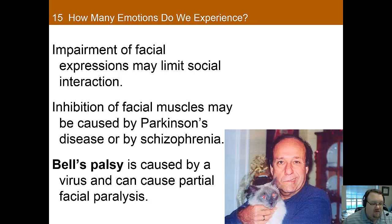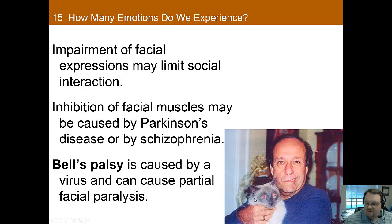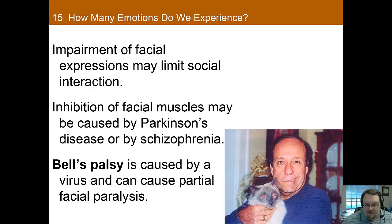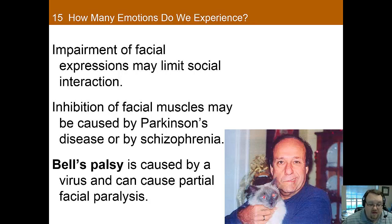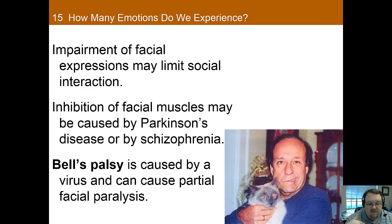This limits social interactions and makes it harder for others to interact with an individual who lacks facial expressions. There's also Bell's palsy, which is caused by a virus and can cause partial facial paralysis. It usually remits on its own after a few weeks or months, but it can also impair expressing emotions, because people aren't as easily able to determine what emotion you're feeling based on your face.